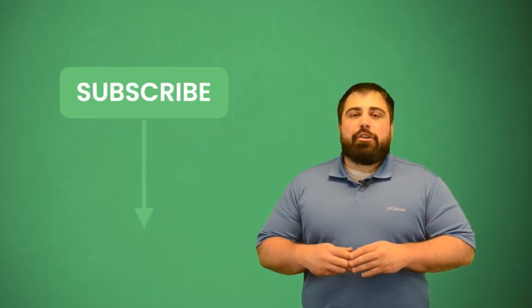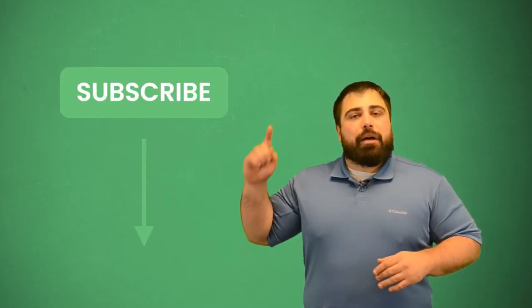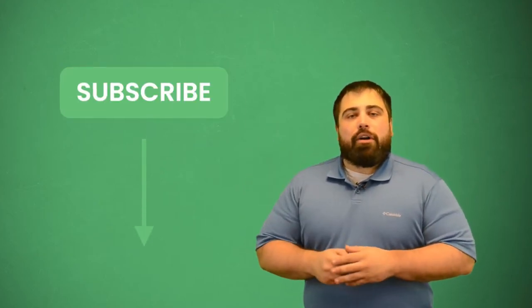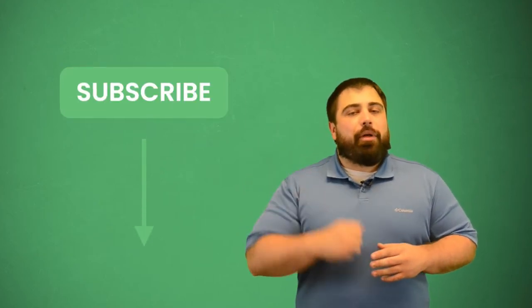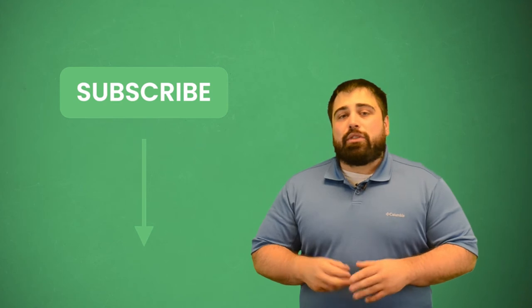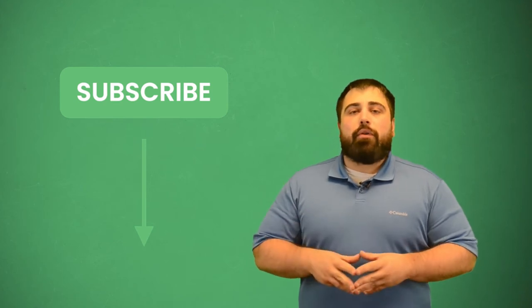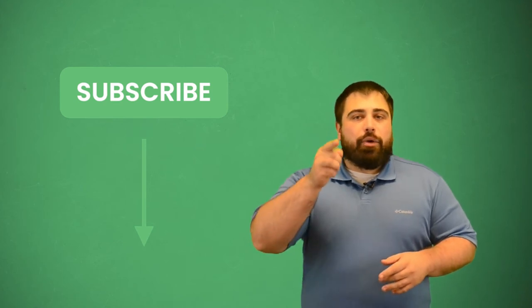Before we get started though, make sure you subscribe to our YouTube channel by clicking the button below. While you're down there, hit that alert bell icon next to it as well so when we post new helpful content, you get notified.